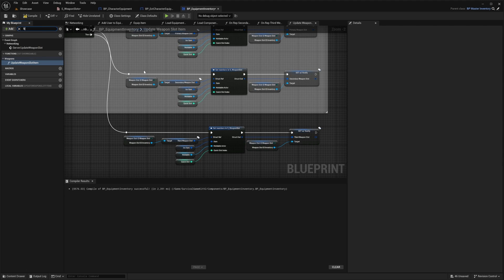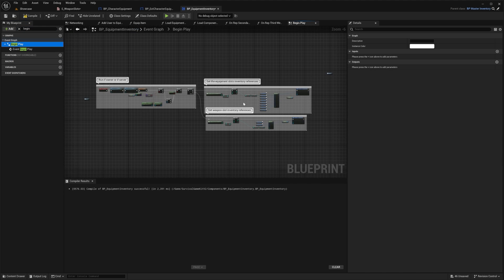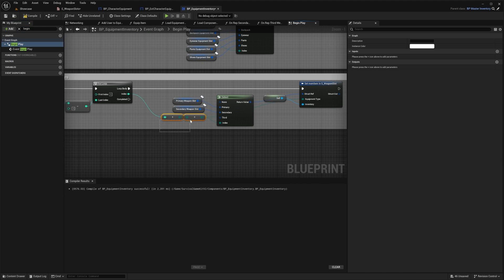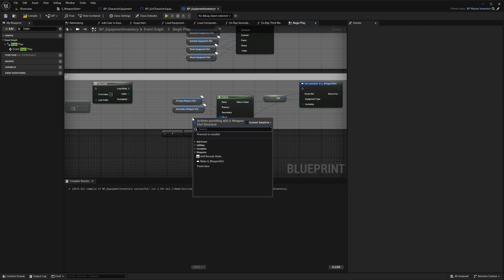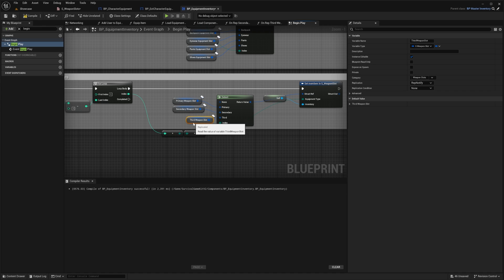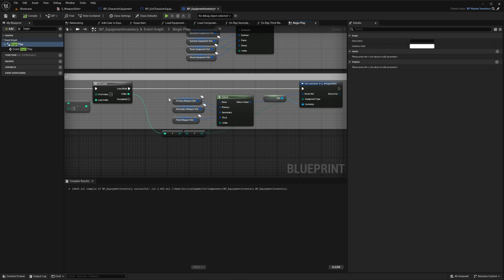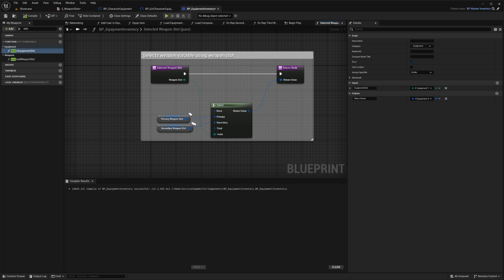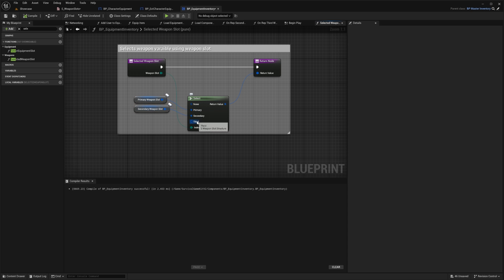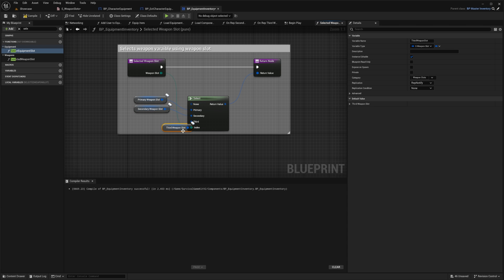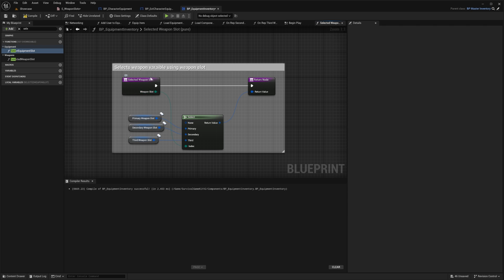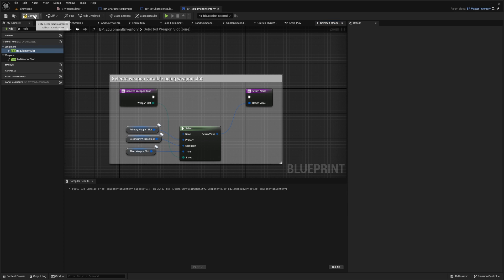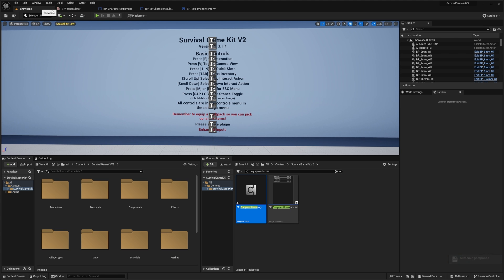Search for Begin Play and open it up. There's another Select node here — drag out from 'Third' and search for 'Third' to create that node. Compile. Then search for 'Selected Weapon Slot' (not Select Weapon Slot) and open that up. Do the same thing: drag out from Third, search for Third, create that node. Compile.